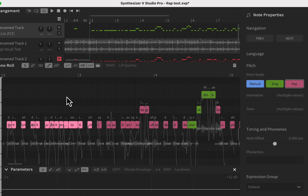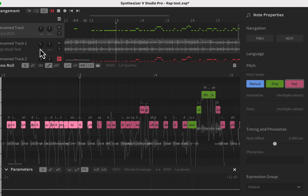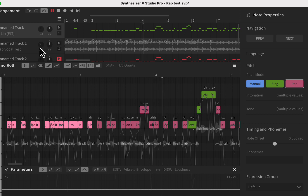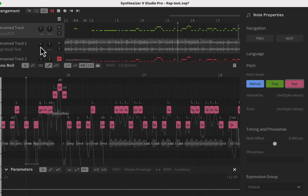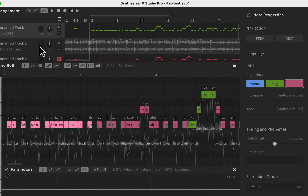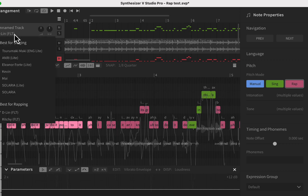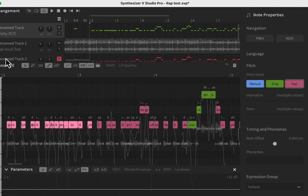We could switch it to the D-Lin voice — I guess that's how you pronounce it. This is a multi-language Japanese/English voice; I have it in English right now. [Demo plays D-Lin voice rapping the same lyrics.] Pretty cool. I'm going to go back to Richie here.